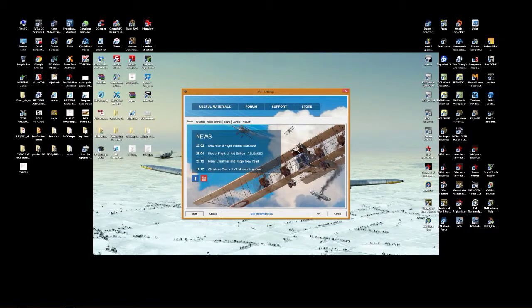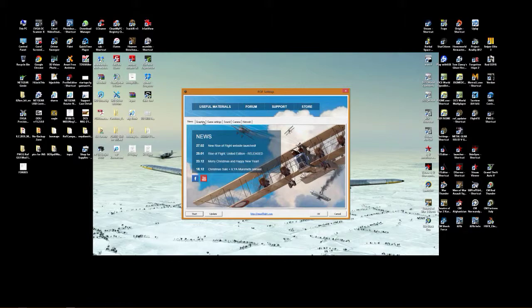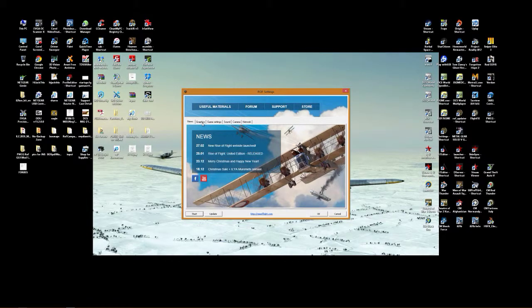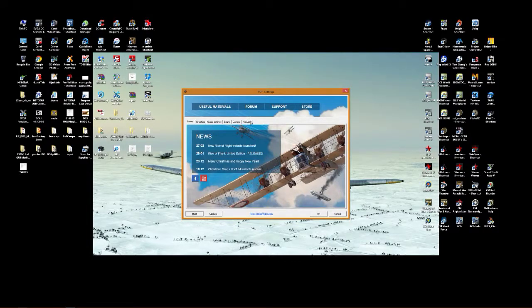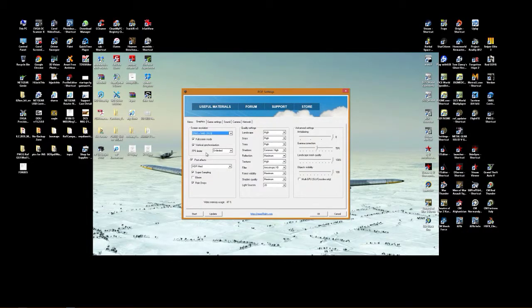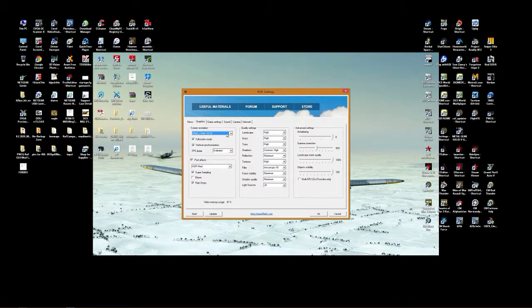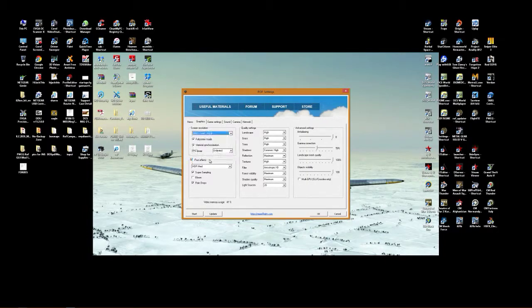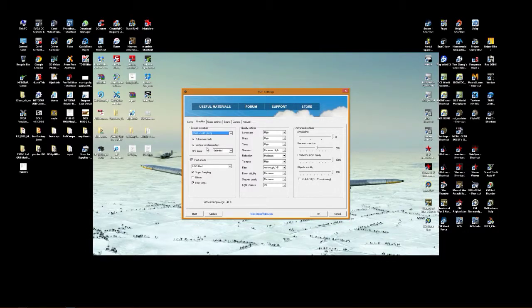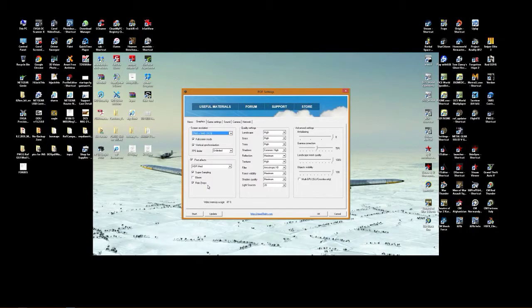Alright. So this is what you're going to see. Right here under these tab settings. This is where your graphics tab settings are. Your game settings tab. Your sound. Your camera. And your network. You want to go to the graphics. You want to set your screen resolution to your native resolution. This one is mine, 2560 by 1440, BenQ. You want to click on full screen mode. Vertical synchronization. I have these things on.